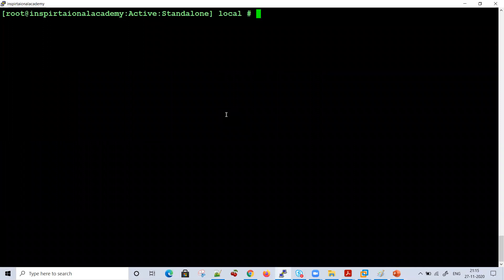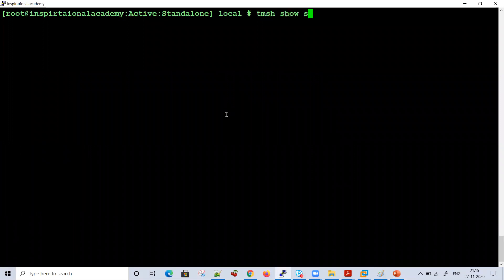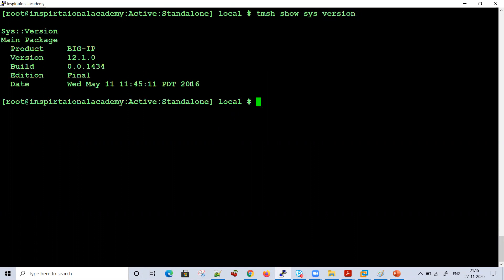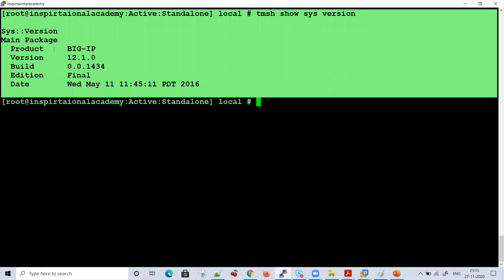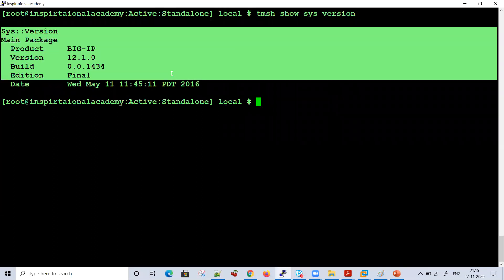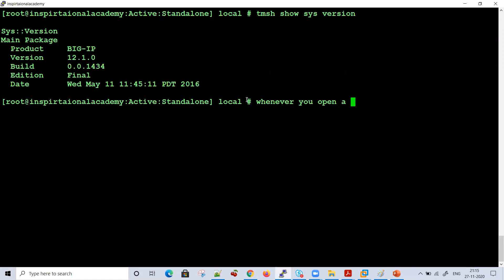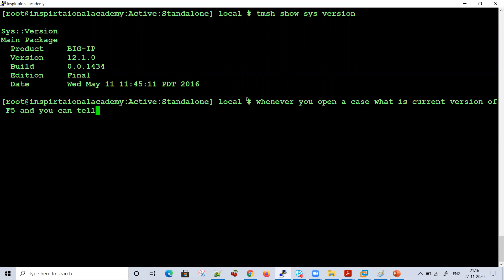How to check the version of your F5 — we will run `show sys version`. This will give you the version of your product, the date, and the build. Whenever you open an F5 tech support case, they will ask you what the current version of F5 is, and you can tell them by running this command. This is how `show sys version` works.